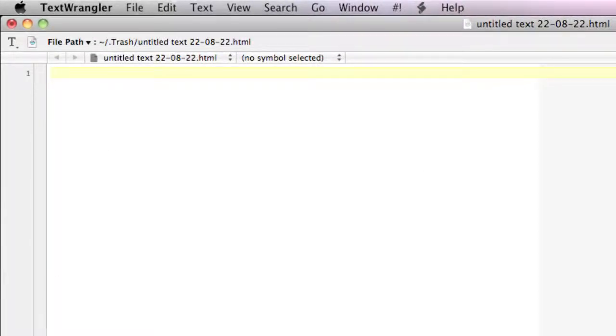Hey everybody, welcome back to HTML for beginners. In this video I will show you the page structure of an HTML document.